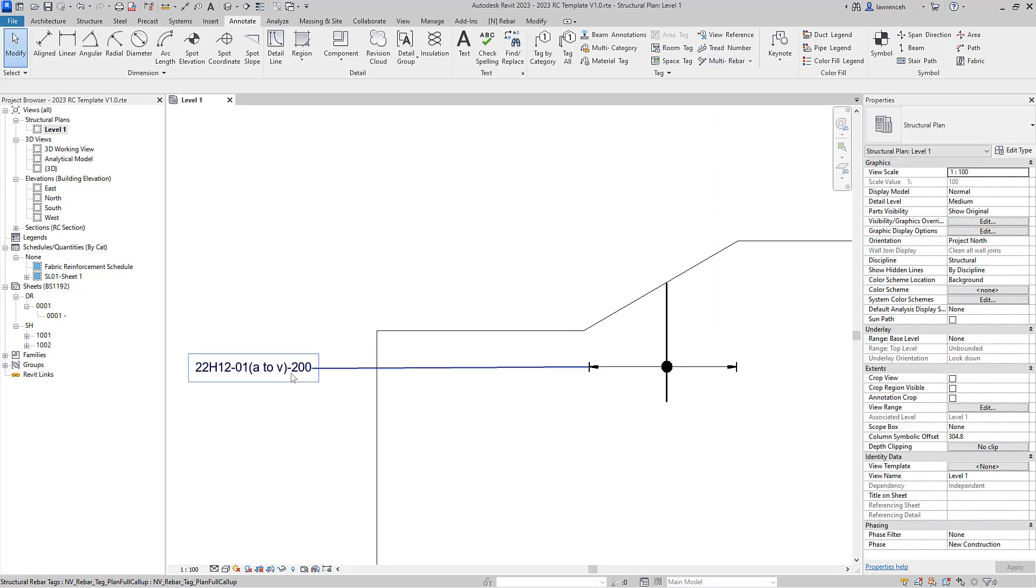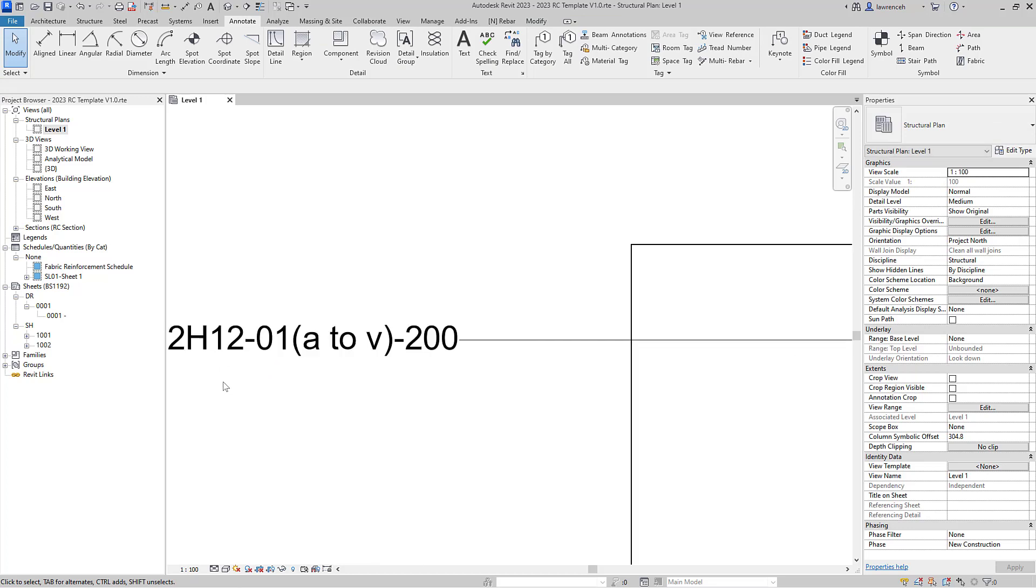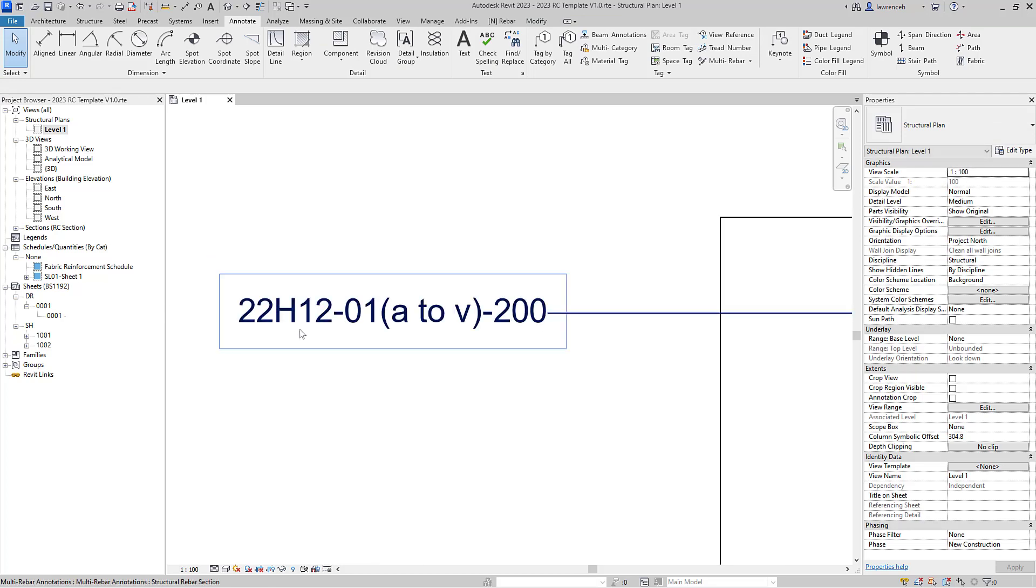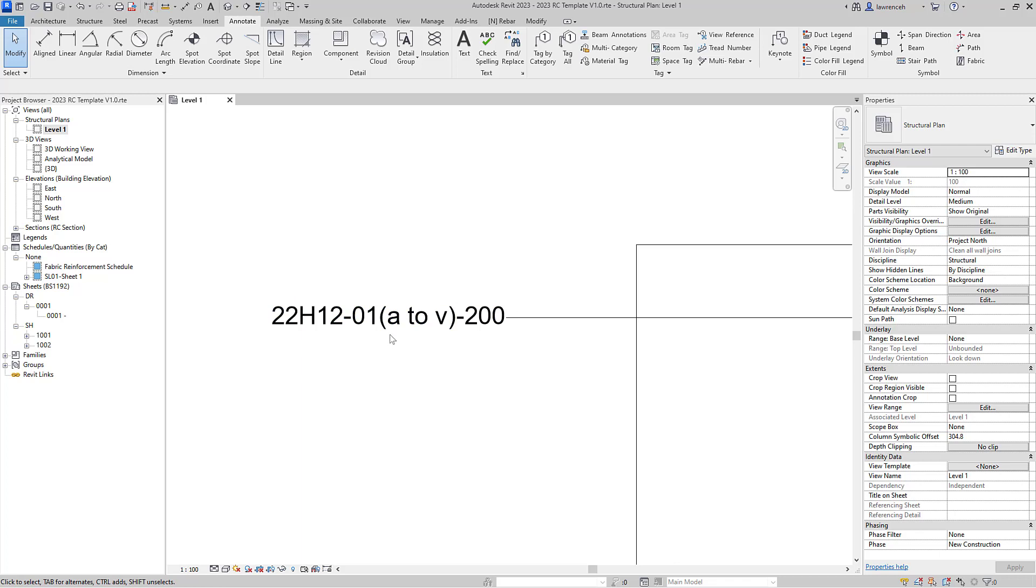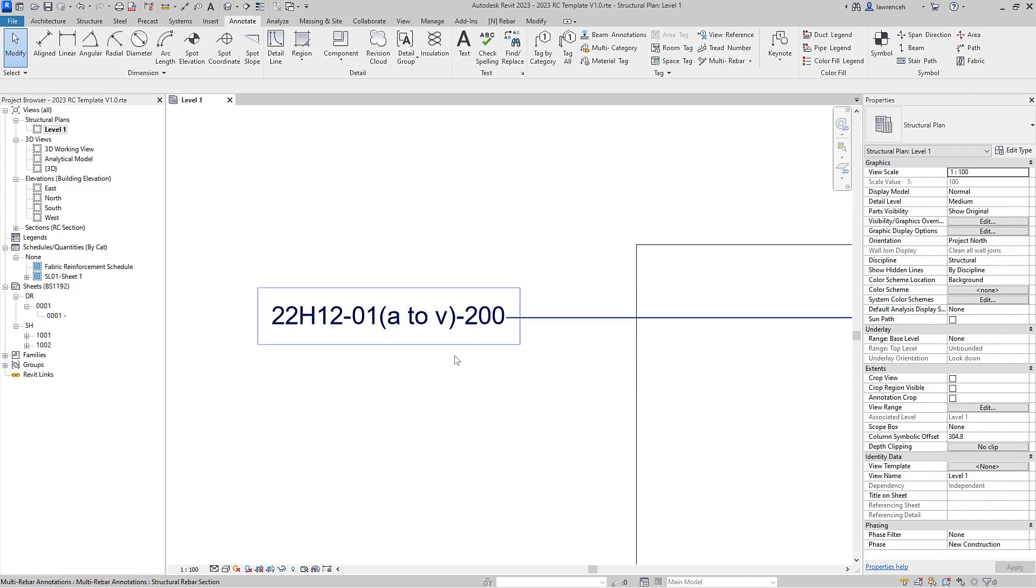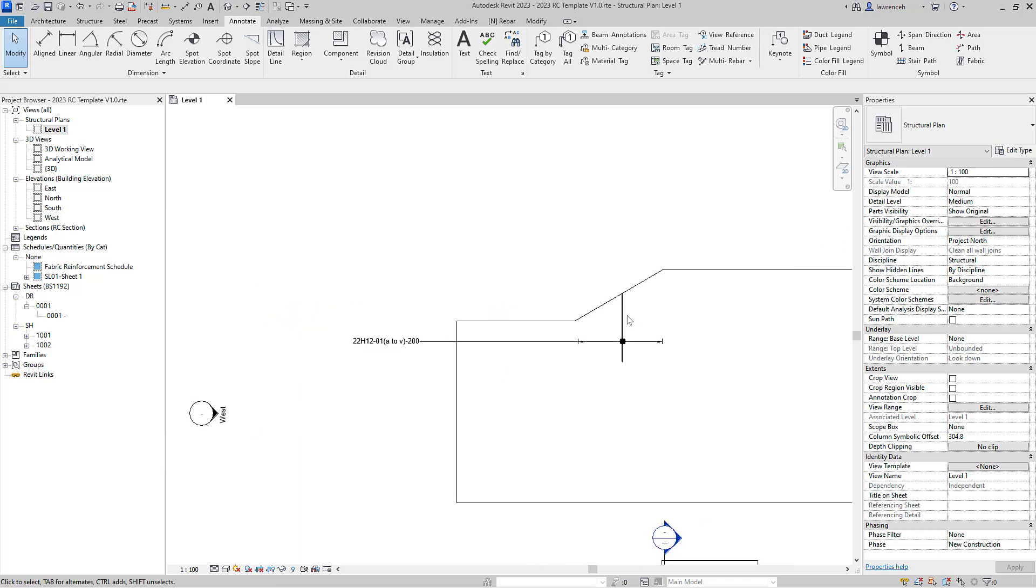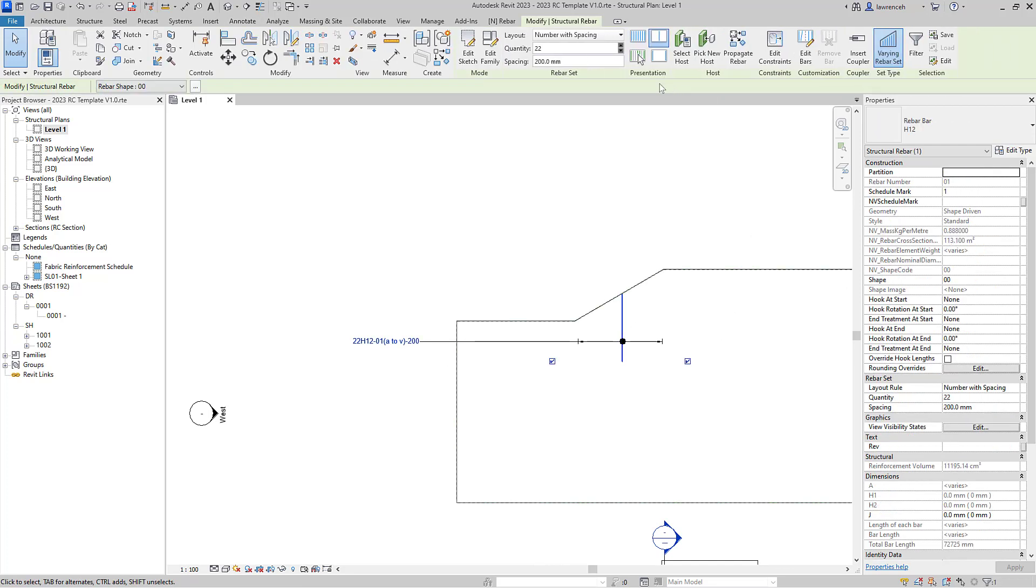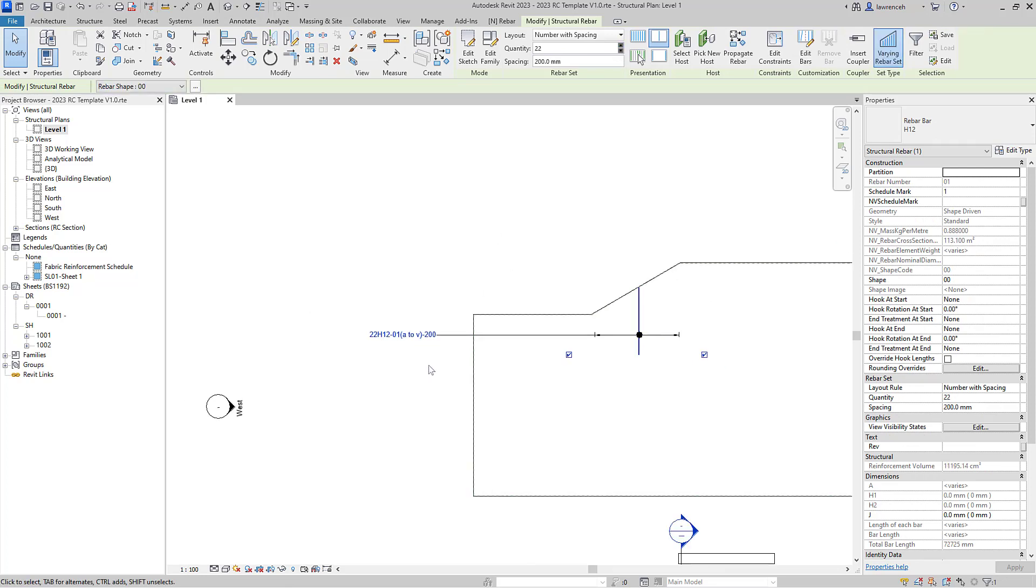So you can now clearly see the tag that's been presented to us. So we've got 22 H12s, it's bar mark one, and the varying rebar is ranging from A to V with a 200 mil spacing. If I go back and actually then remove one of these bars for example, you can now see obviously we've got A to U, so you can see how that is actually working.